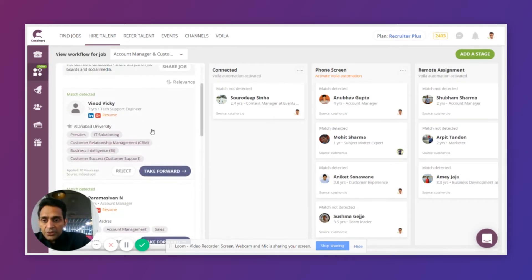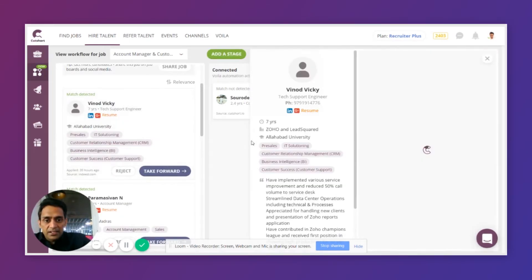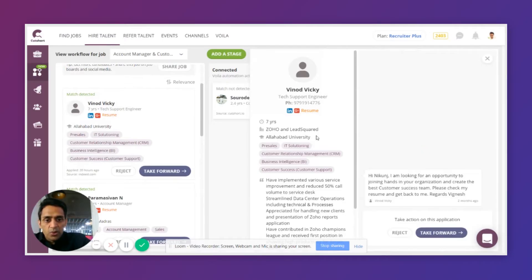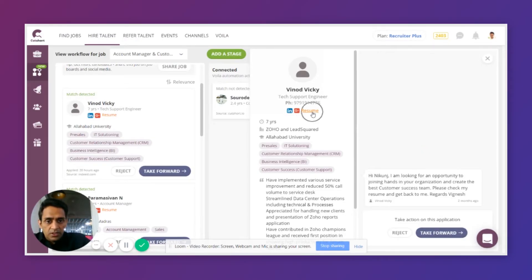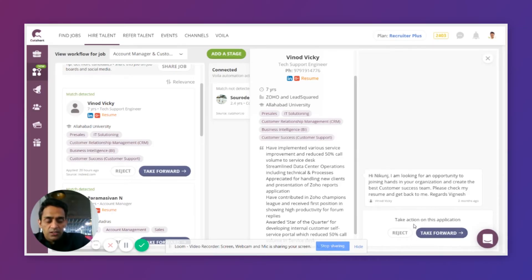As you see the applications, you can click on any candidate to see more detailed information about them. From there, if you like them, you can take them forward or reject them.